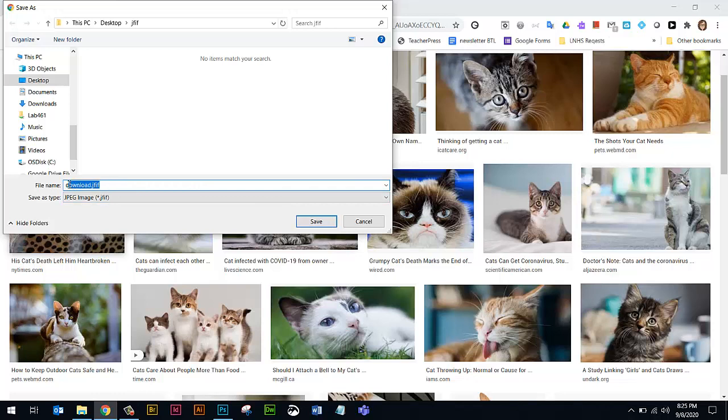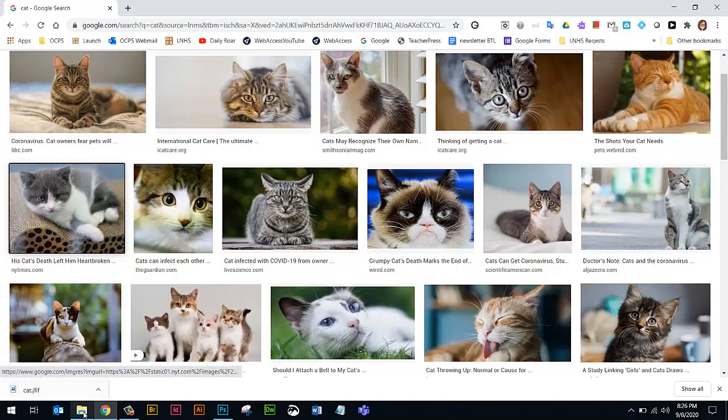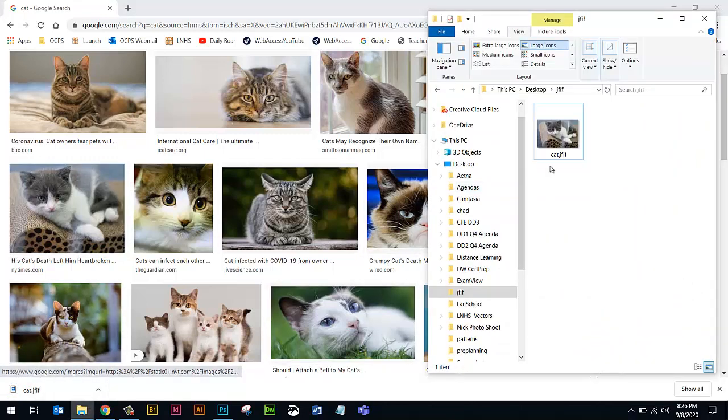So I'm just going to change the file name just to cat. So it's going to be cat automatically.jfif. Now we're going to go to the folder, and here's our file.